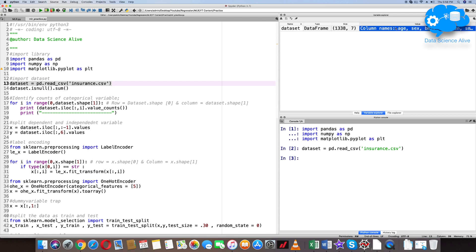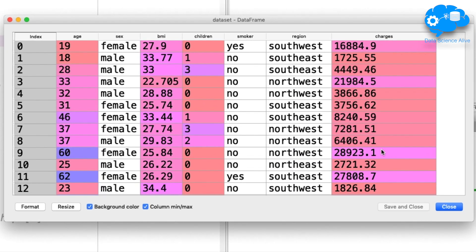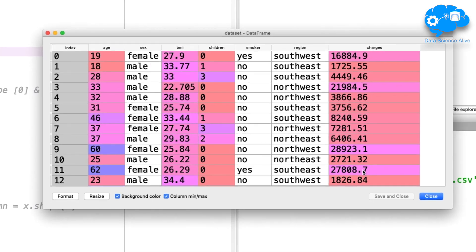Let's inspect the dataset in the variable explorer. We have 7 variables: age, sex, bmi, children, etc. We will assign charges to y-data — that is, the dependent variable. The remaining columns are independent data, that is x.